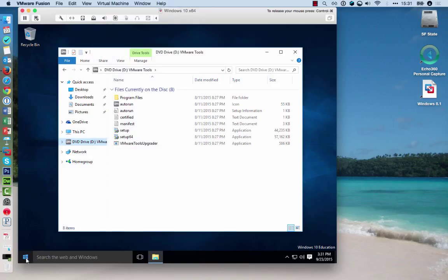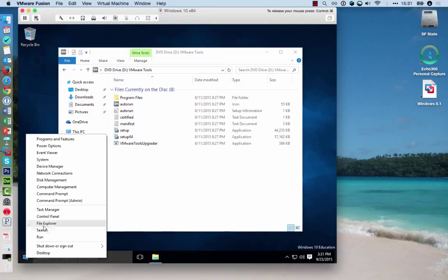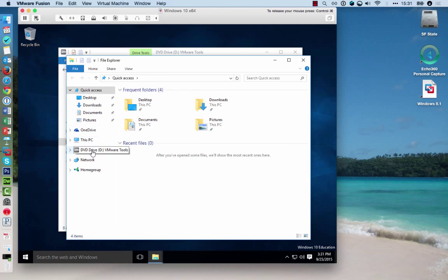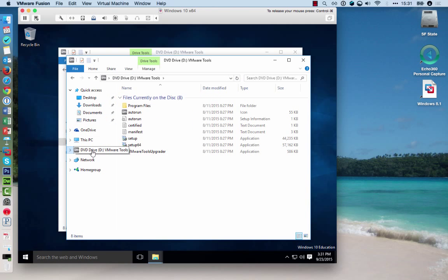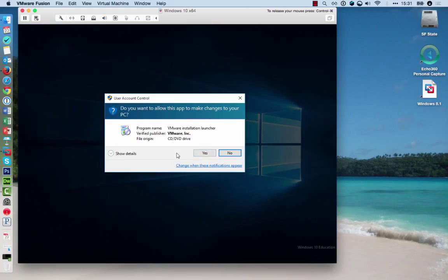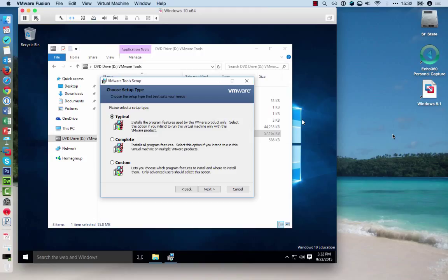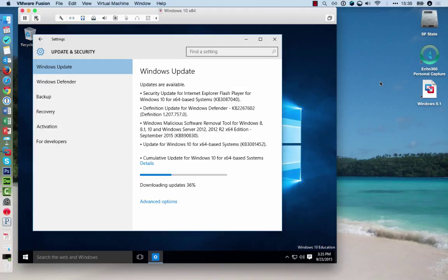You can also right-click on the Start icon, open the File Explorer, and then select the DVD drive for the VMware Tools. Follow the installation process to install the VMware Tools in the virtual machine. You can click on a typical installation here and continue.